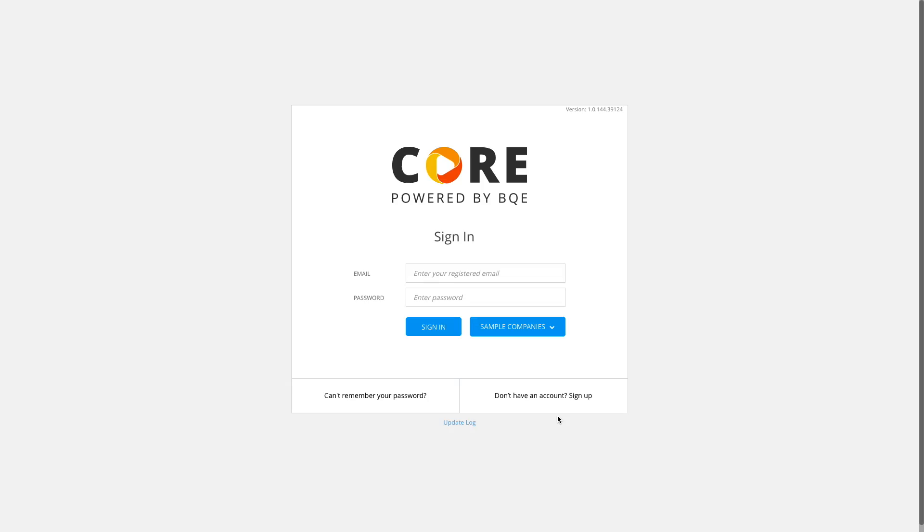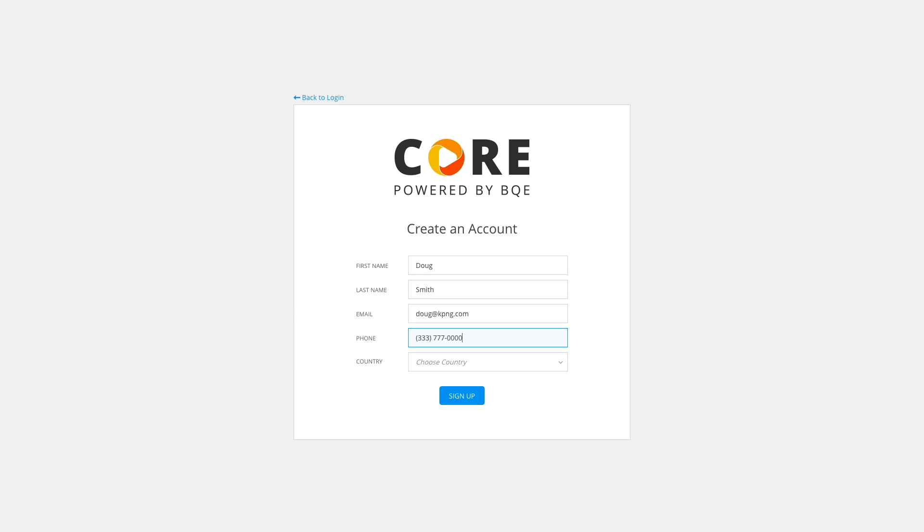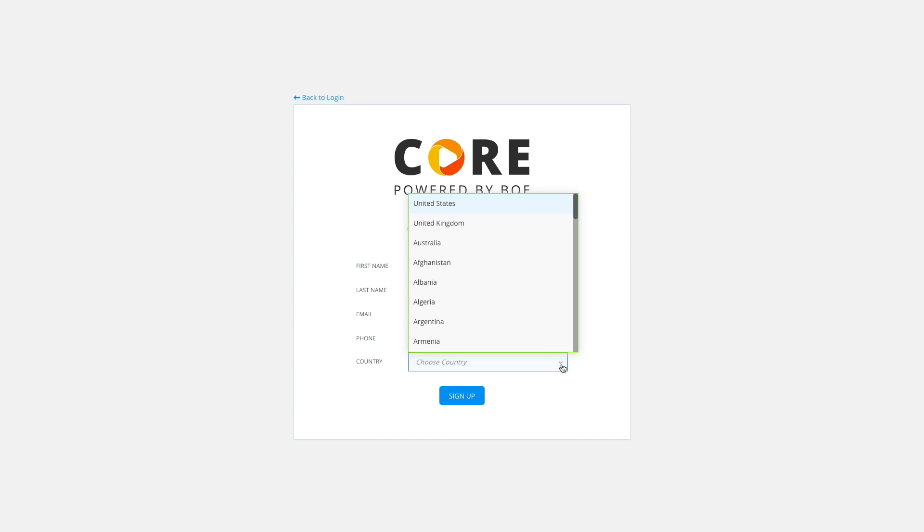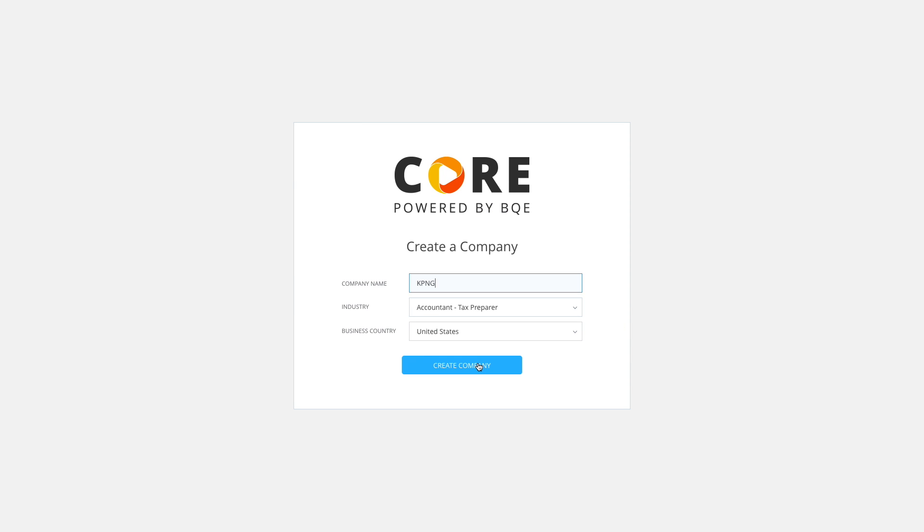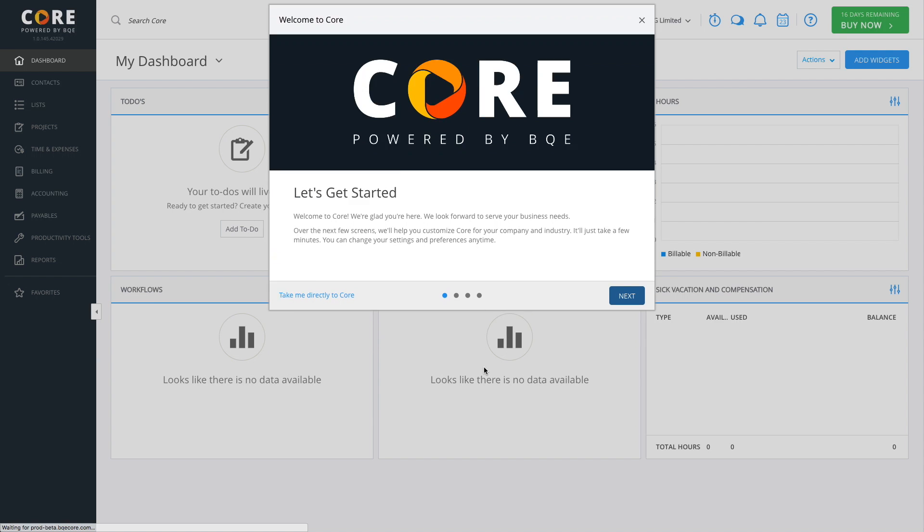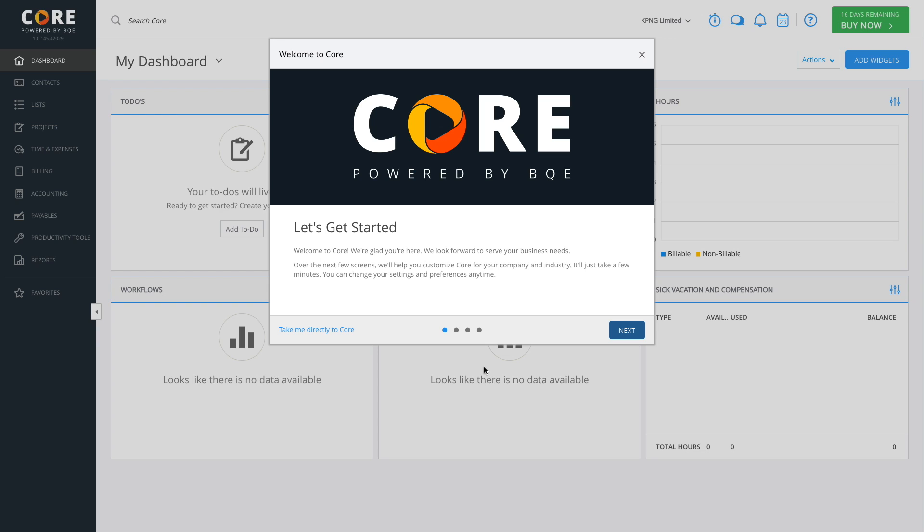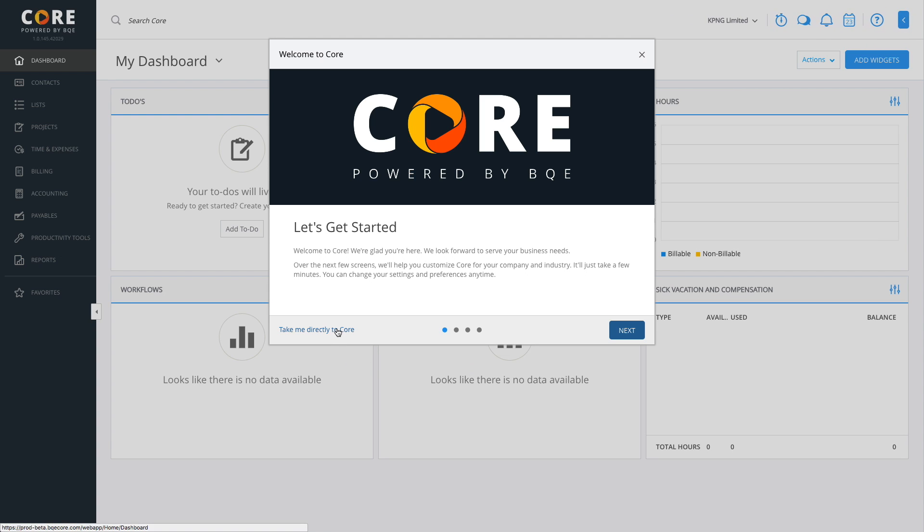This video will show you how to get started in Core. You can sign up for a free 15-day trial account on our website. In just a few clicks, you can activate your Core account and sign in. You can jump directly into Core or continue with setting up a few important options in the wizard. When this setup is complete,